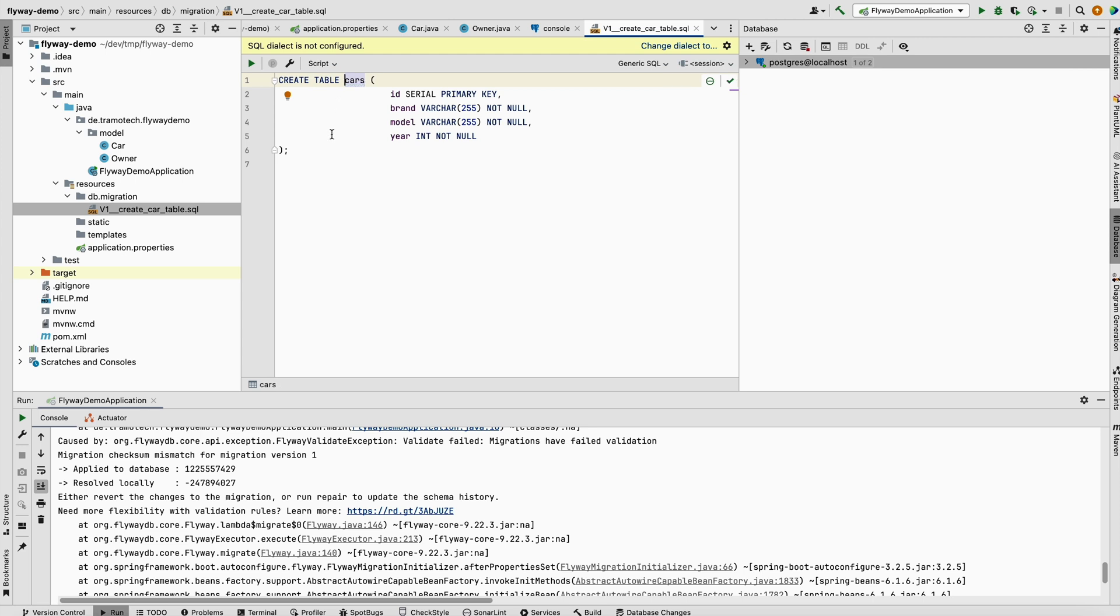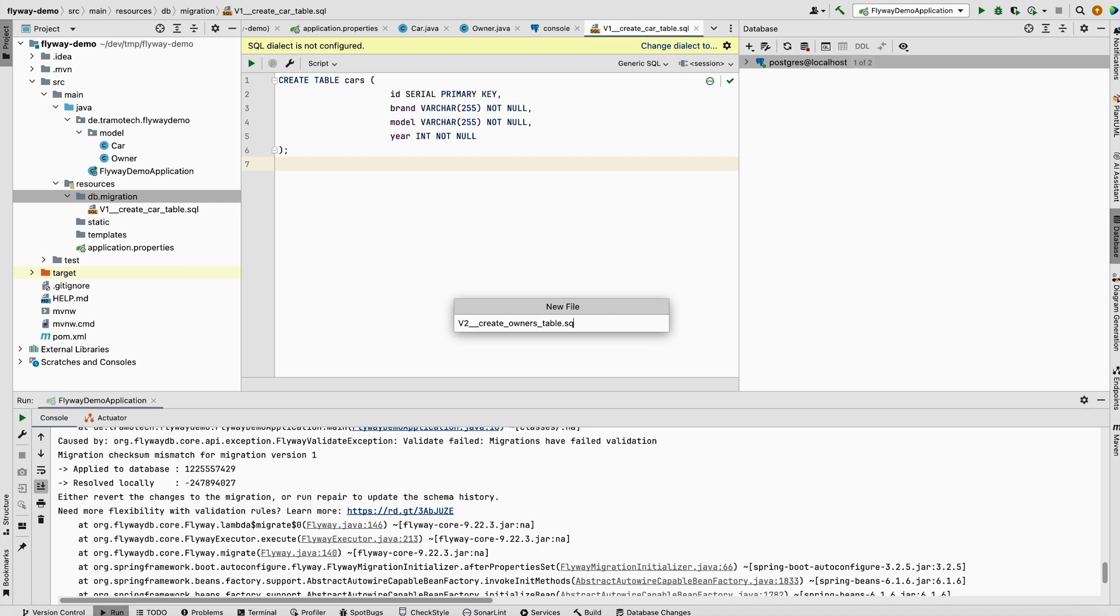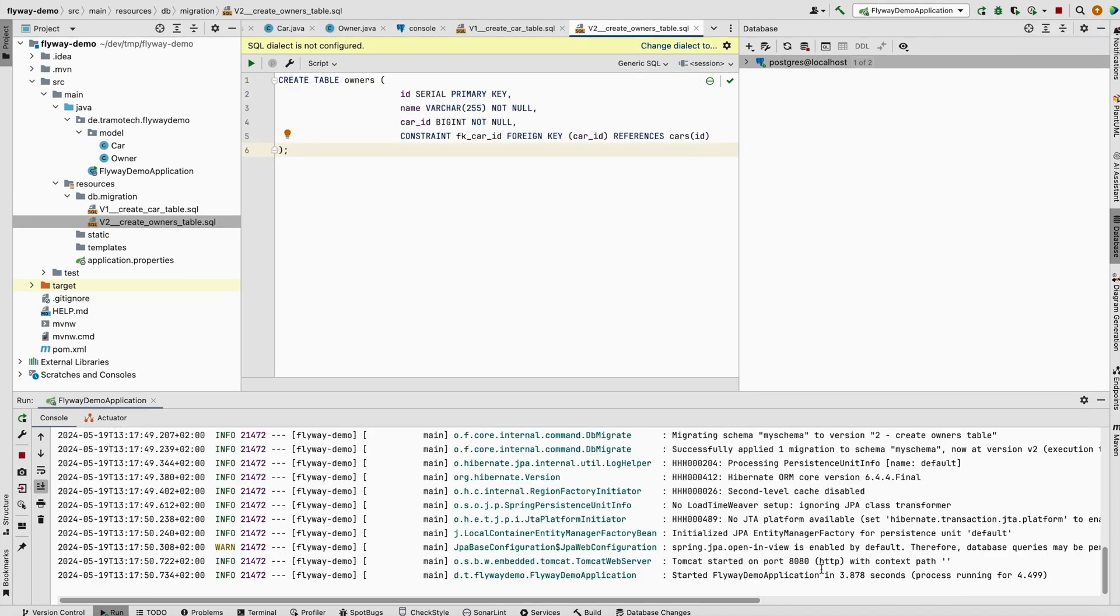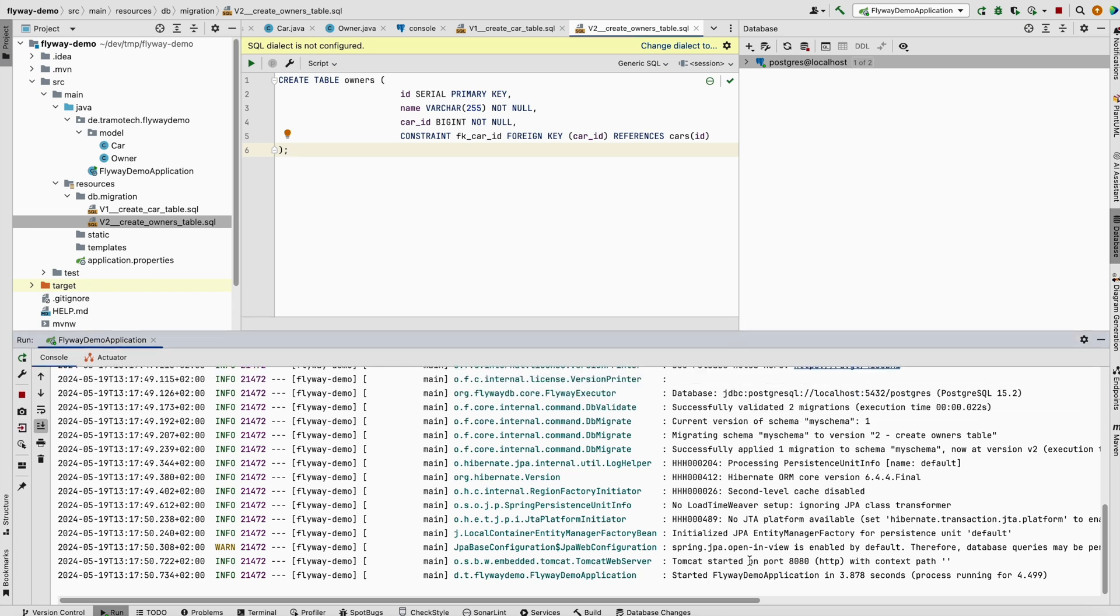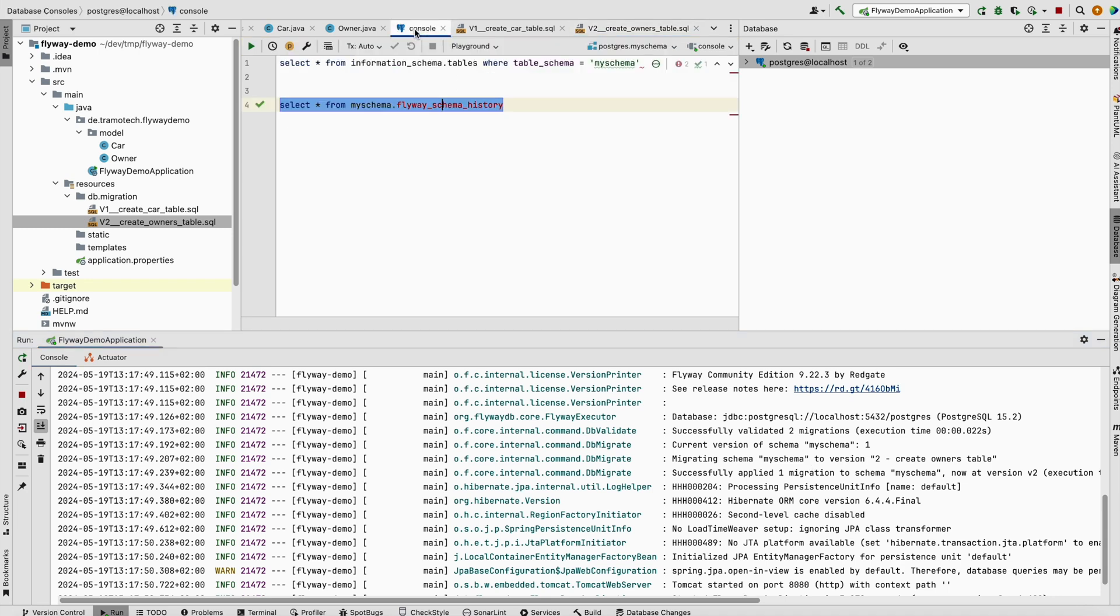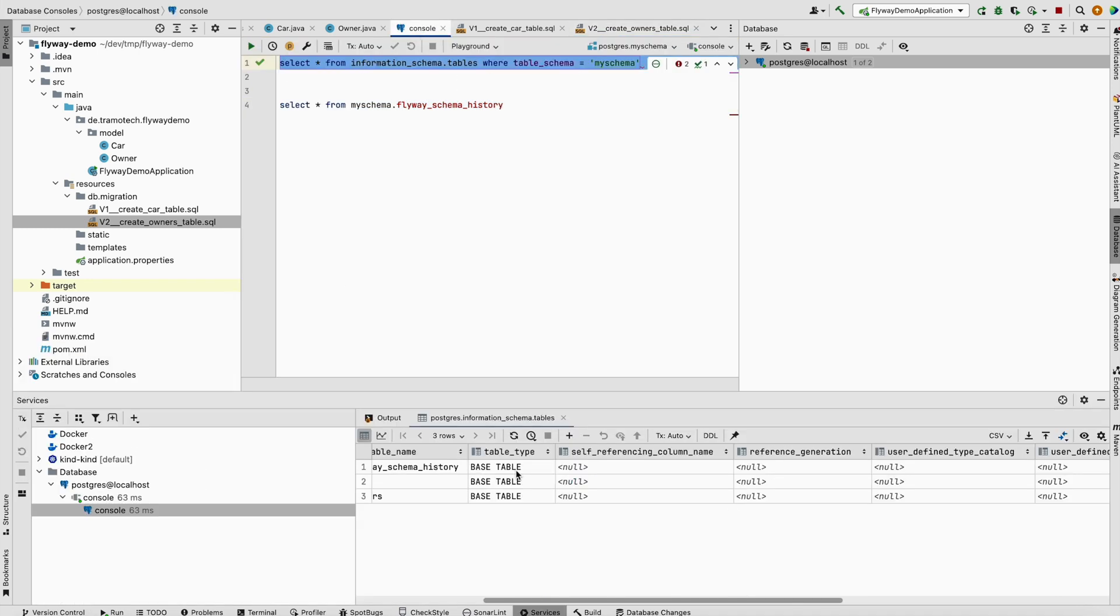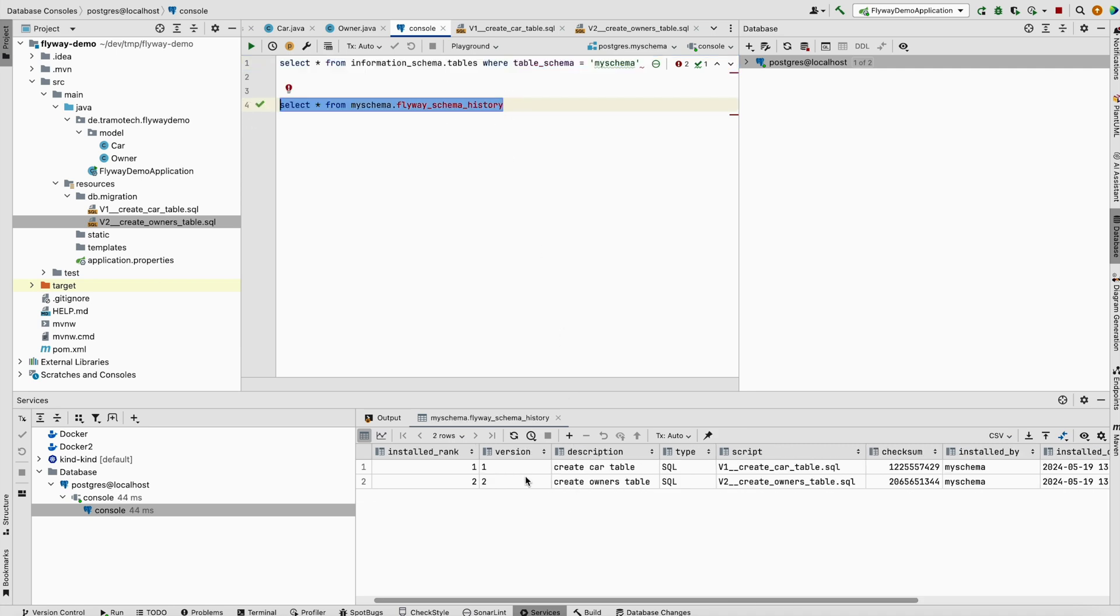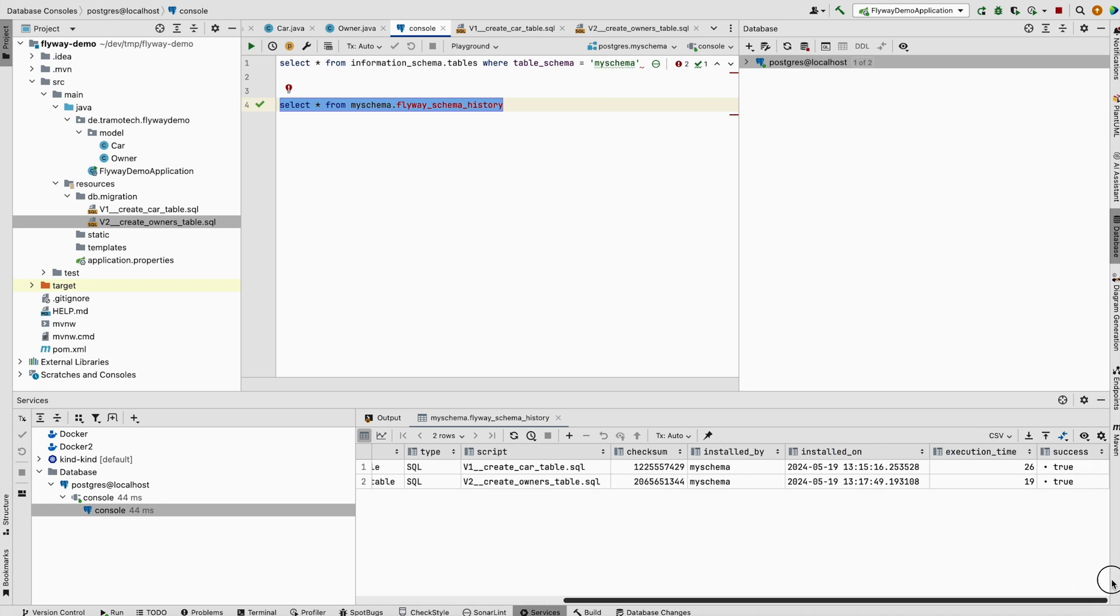This change is not allowed. I will show you later how to redo changes in the database. For now, let's add the second script to create owners table. When we run the application, the file has been detected and the content is executed. We can check in the database that the owners table has been created. The flyway log table shows the second script is logged here with the name, checksum, and when it was applied.